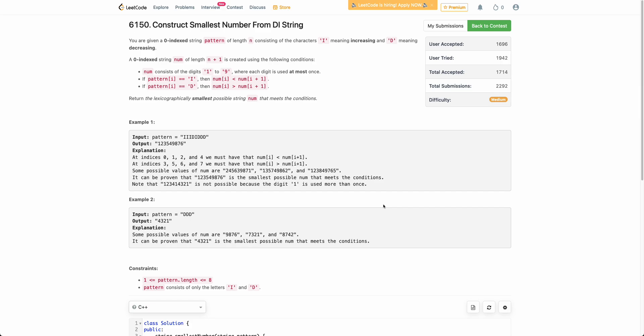Hello everyone, welcome back to this channel. In this video we'll be discussing the third problem of today's weekly contest: Construct Smallest Number from the DI String.